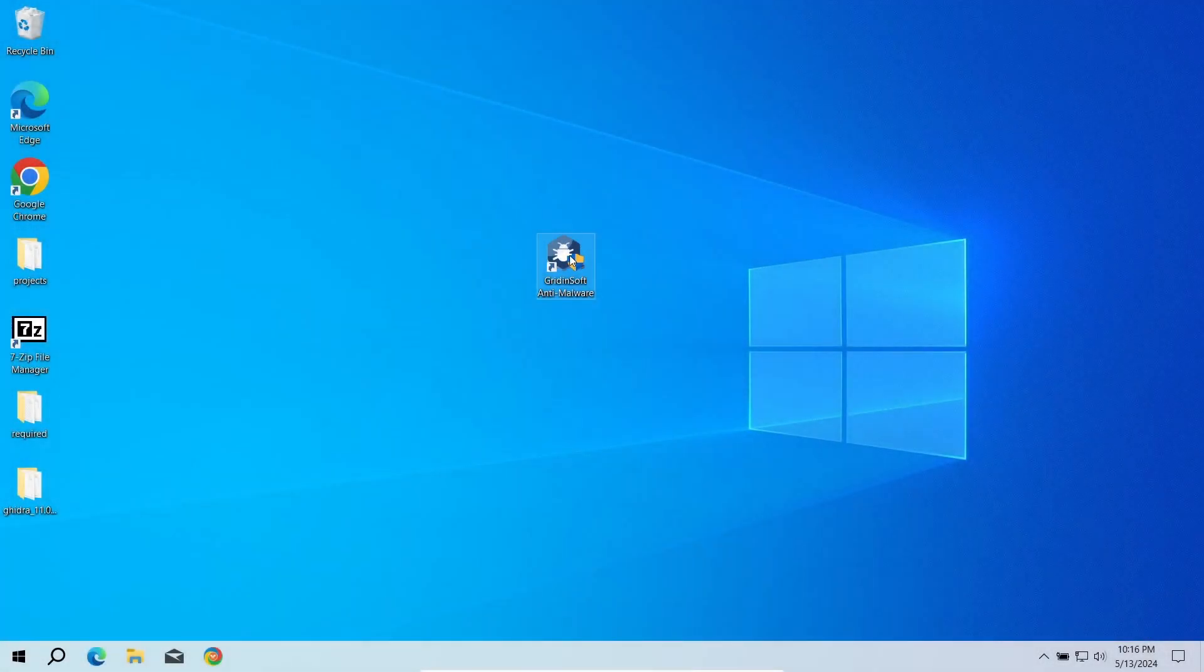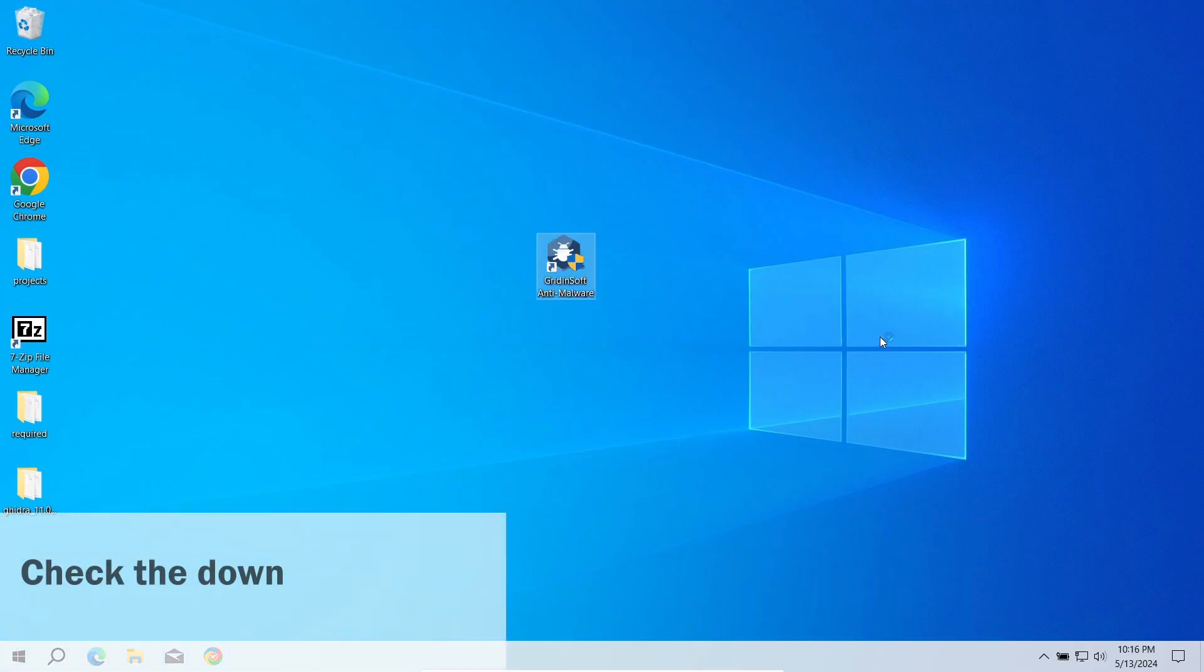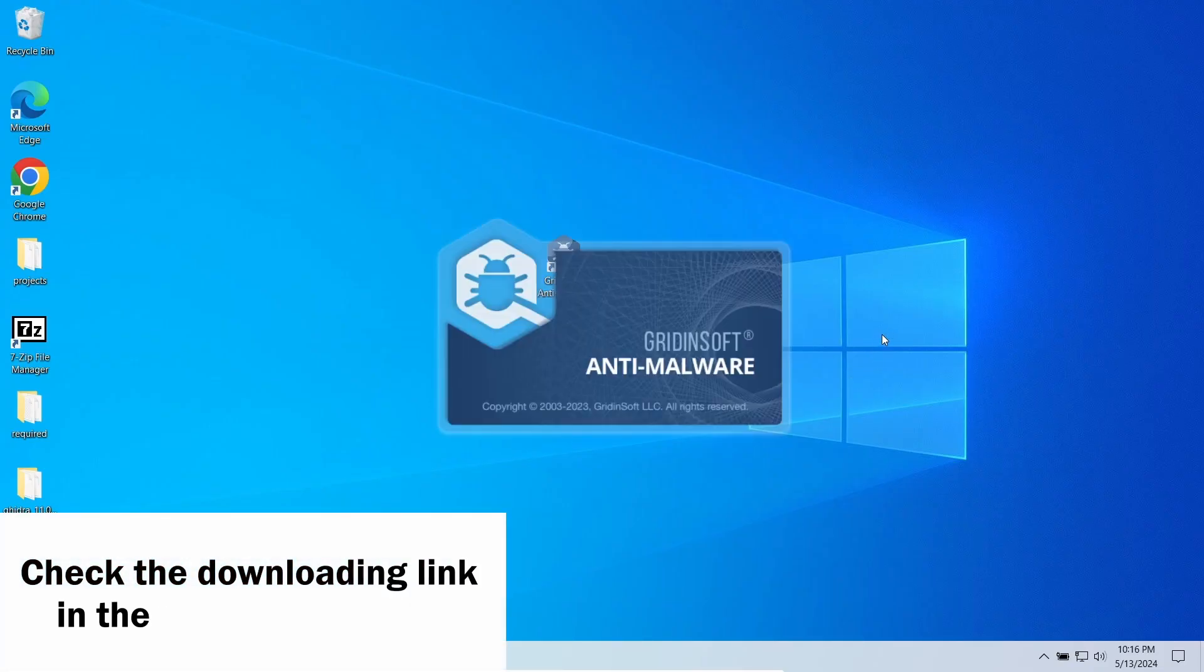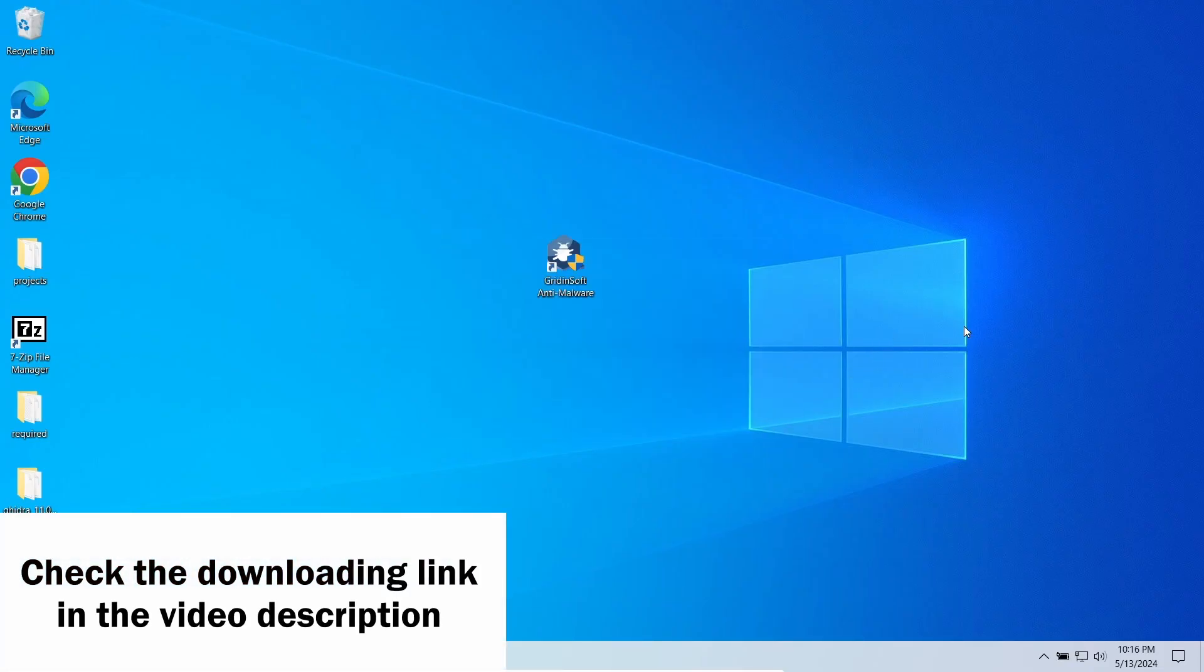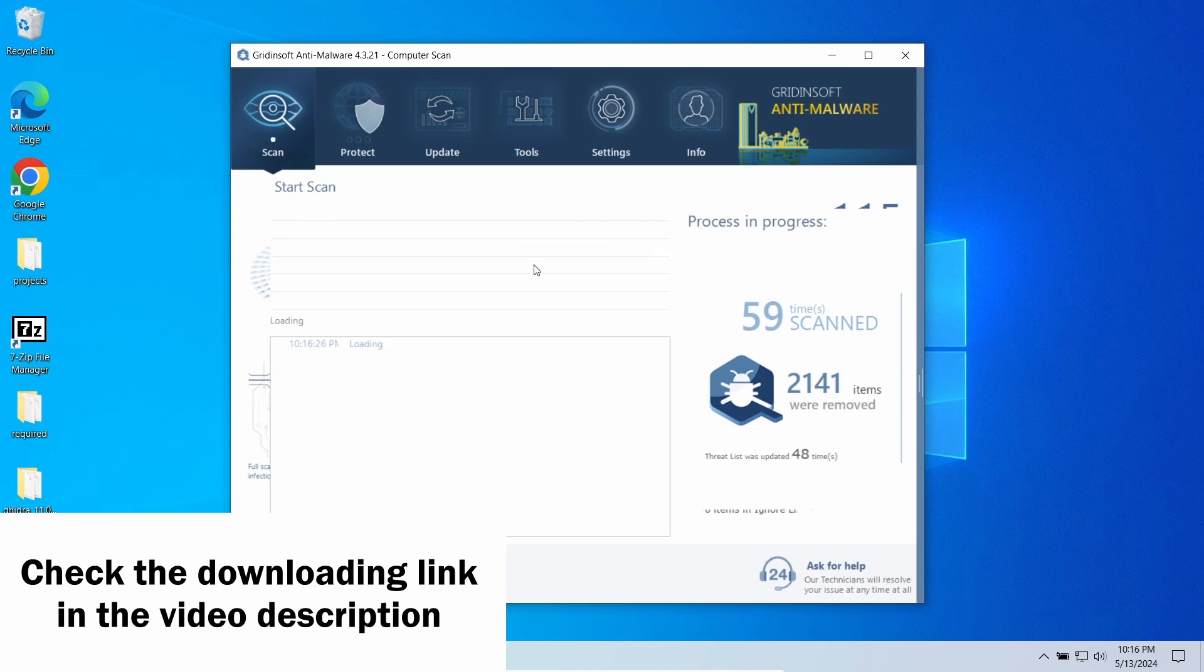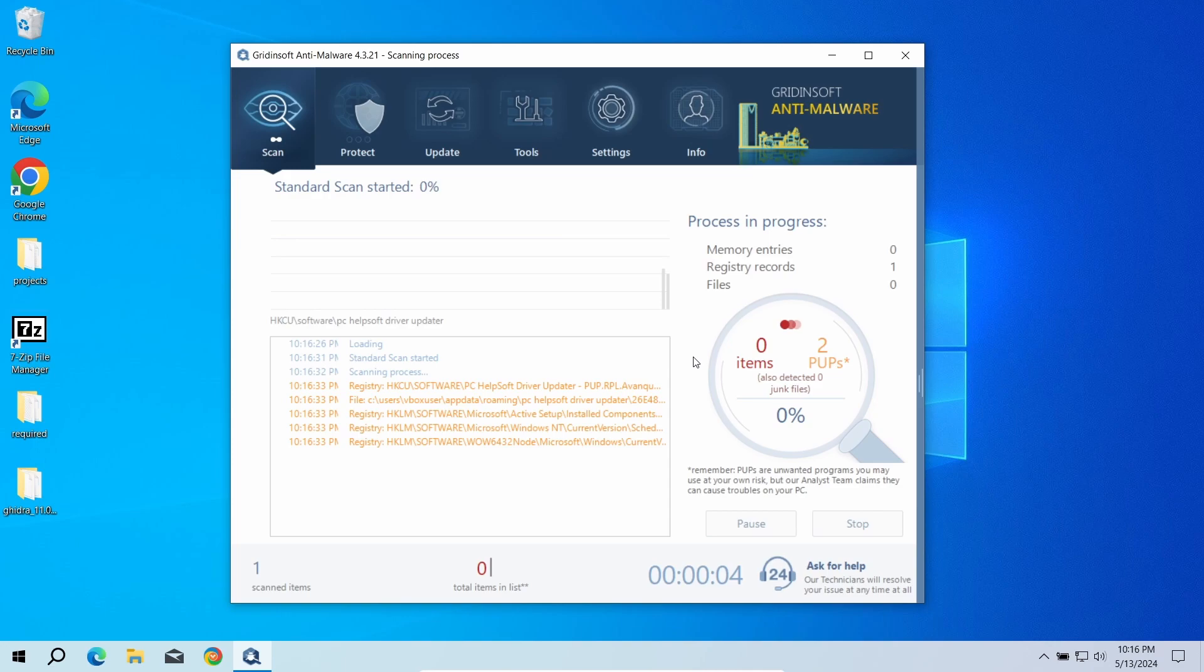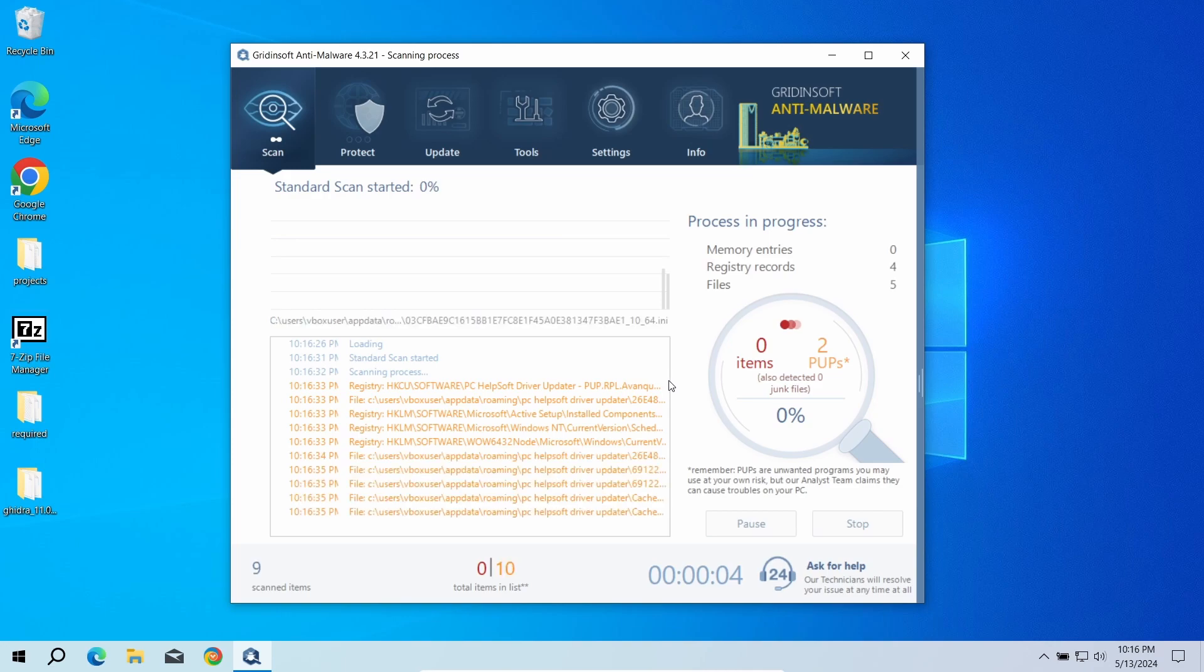With GridinSoft Anti-Malware, on the other hand, you will get rid of all the unwanted stuff in just a few minutes. It is capable of detecting and removing any unwanted apps, even ones that some of the glorified security tools ignore.